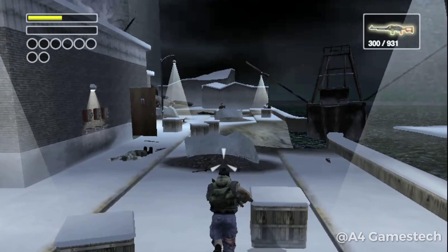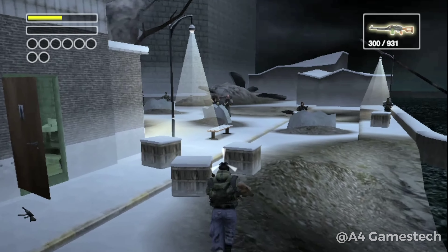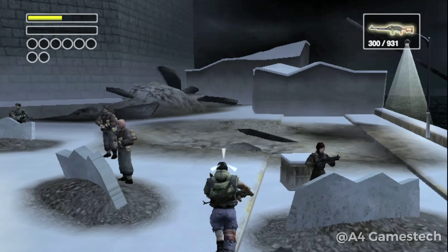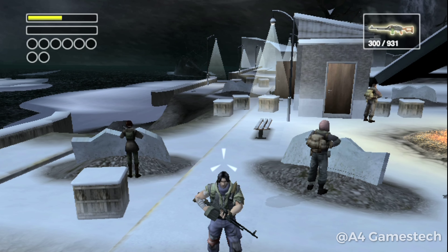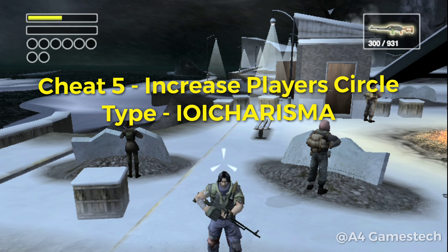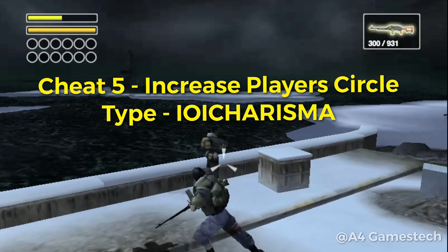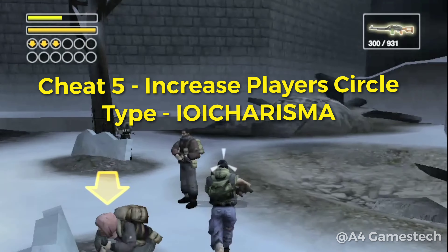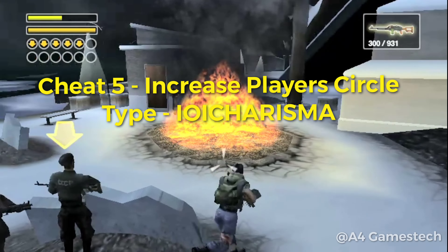If you want to increase your player capacity — or in other words, increase your charisma level — type IOI CHARISMA. You can see the charisma level has increased, and now you can recruit more players. The maximum limit is 20 players.